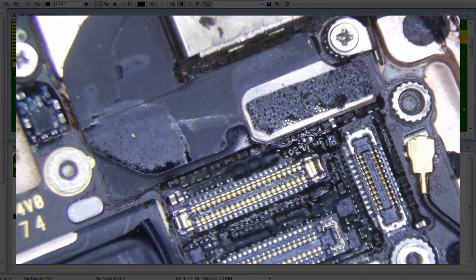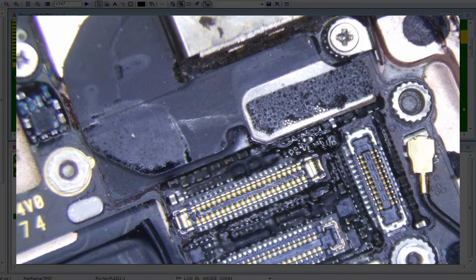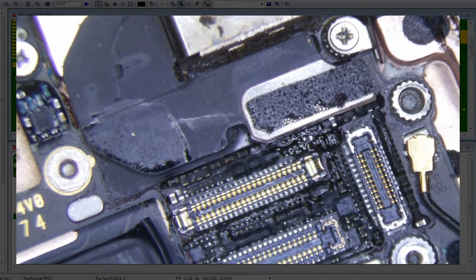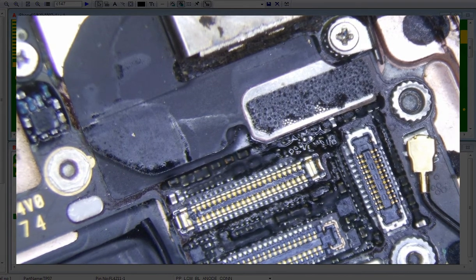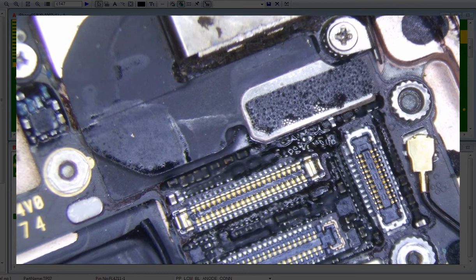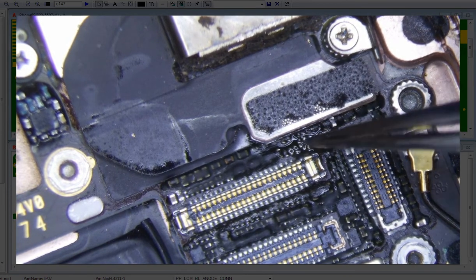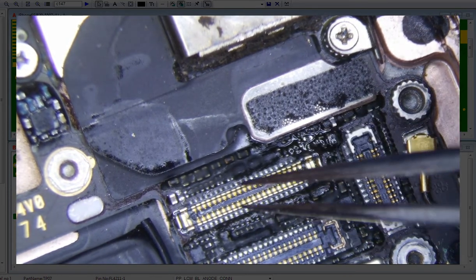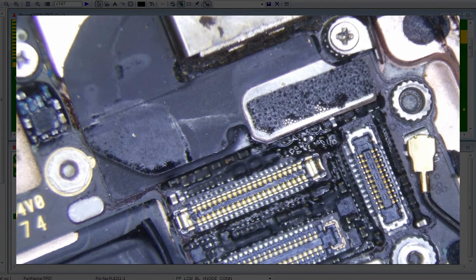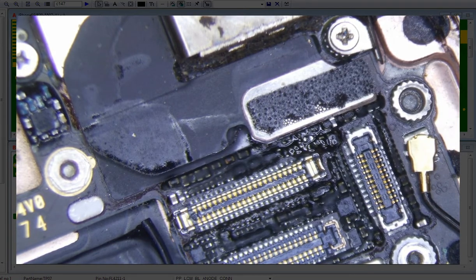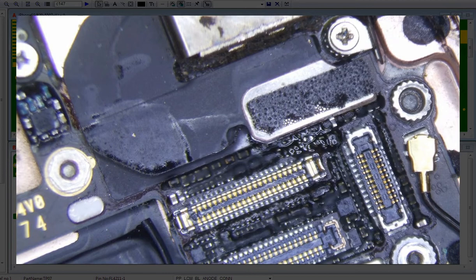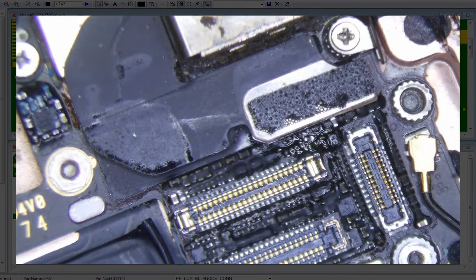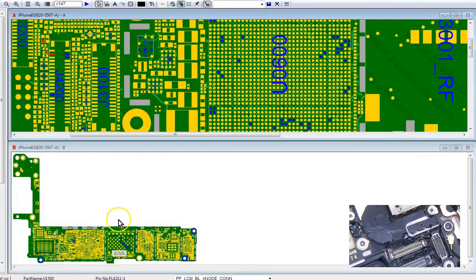I have an iPhone 6s here, and I've seen a few of these already, but it's a no image. It came in and had a burnt backlight filter which I replaced, but here's the problem. Let's go to ZXW real quick.